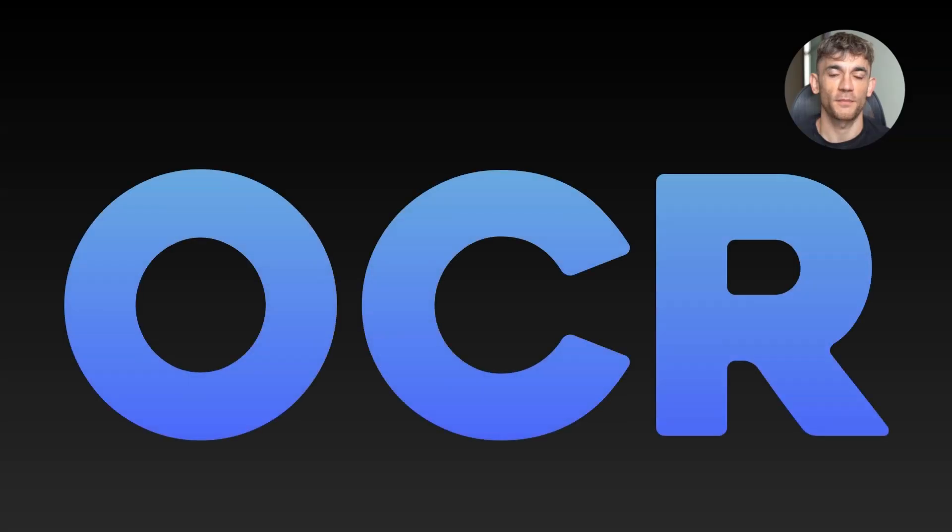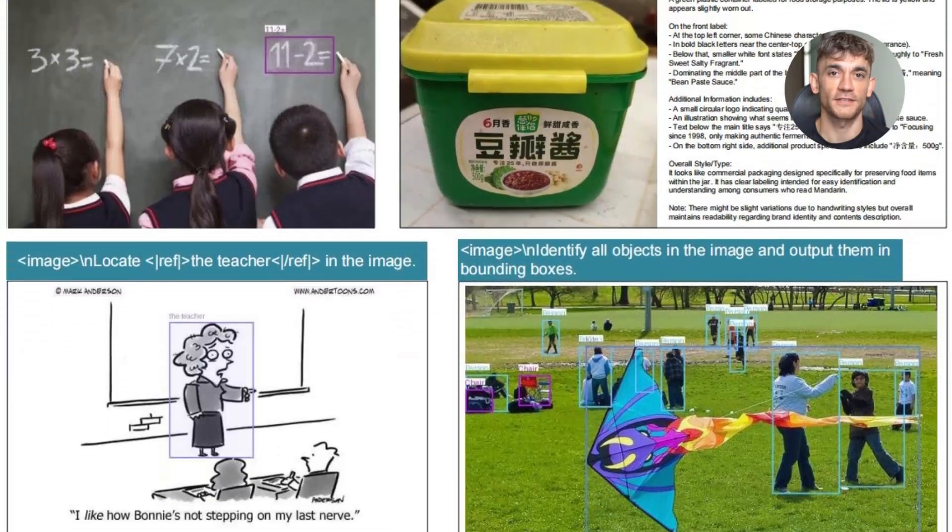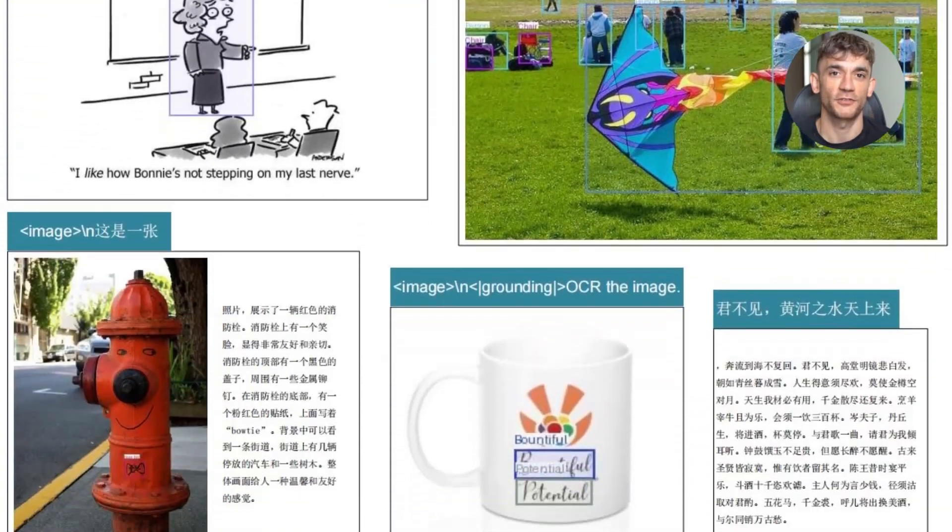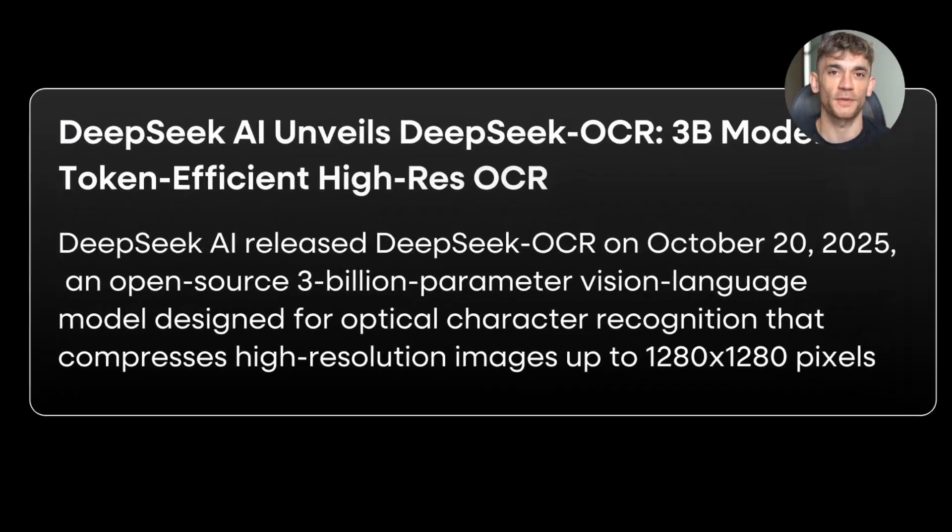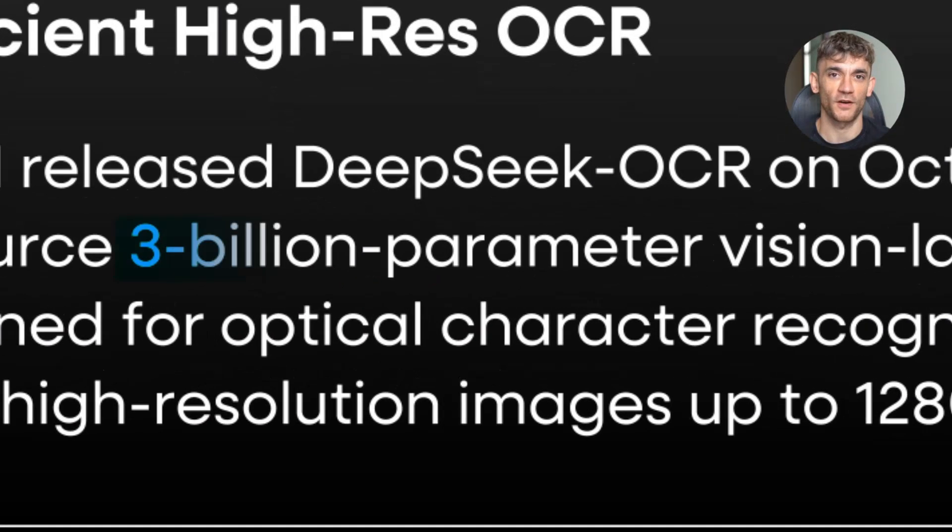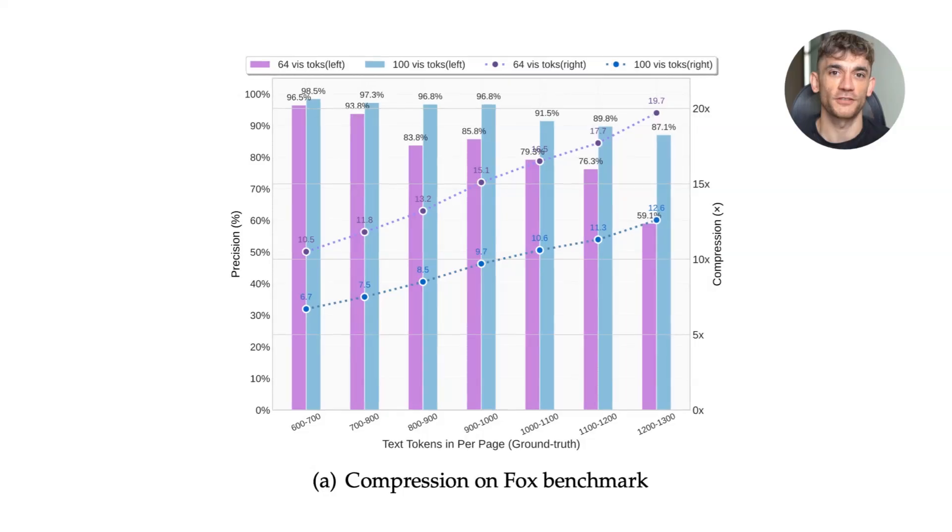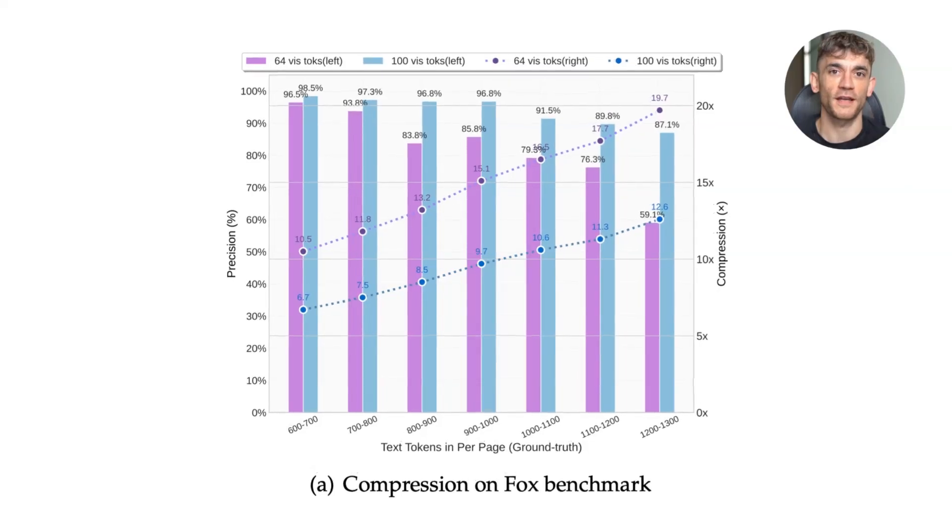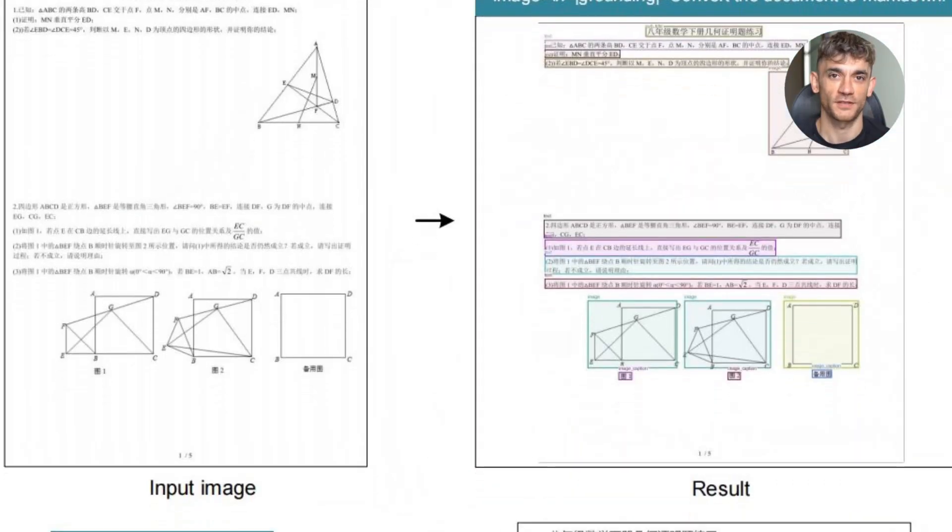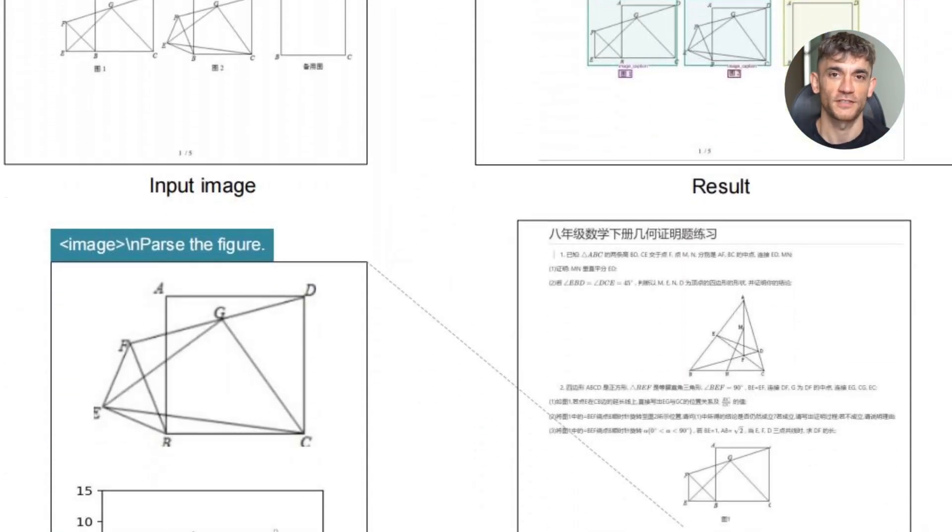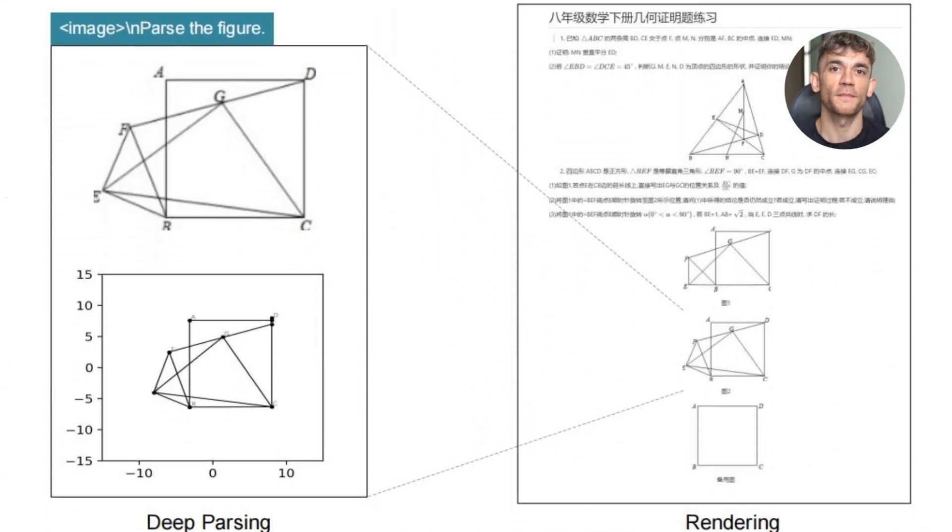DeepSeek OCR update is insane. DeepSeek just dropped a 3 billion parameter OCR model today. It processes 200,000 pages per day on a single GPU.